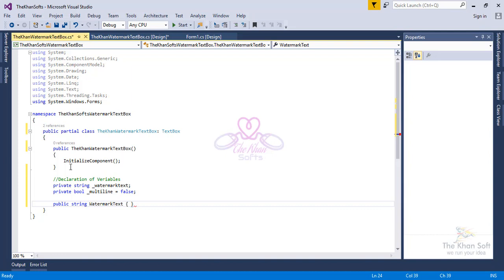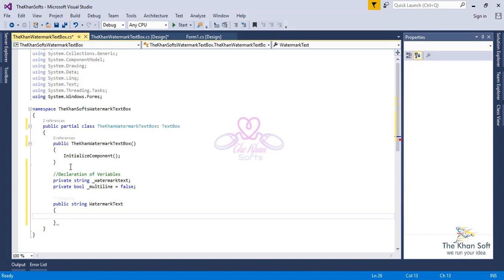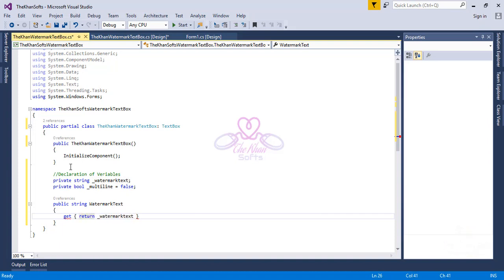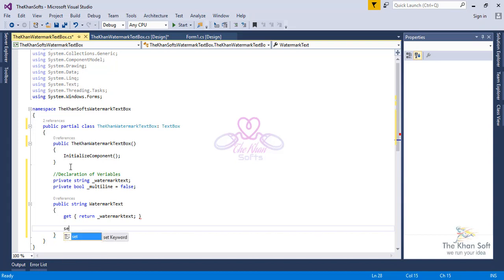One thing to note: do not write parentheses after the property name. Open braces, hit Enter. Next we need to get and set the property value. Type `get`, open braces, `return _watermark;`. After that, we will assign the watermark text to the private variable: `set`, open braces, `_watermark = value;`.